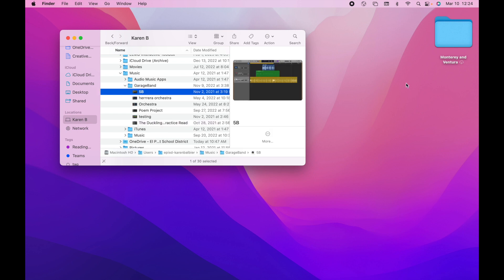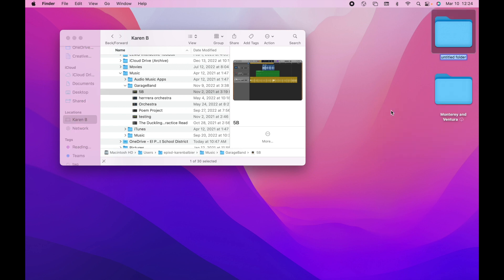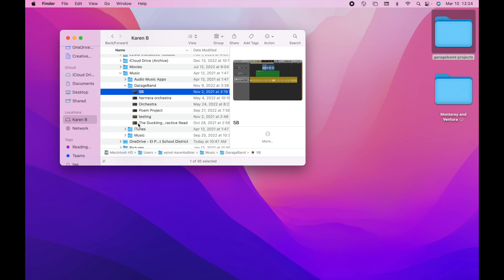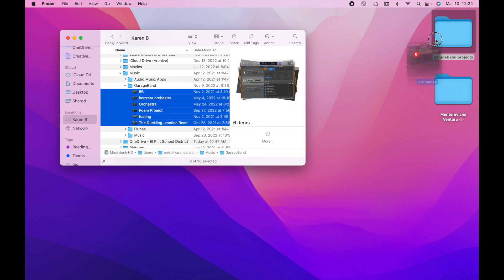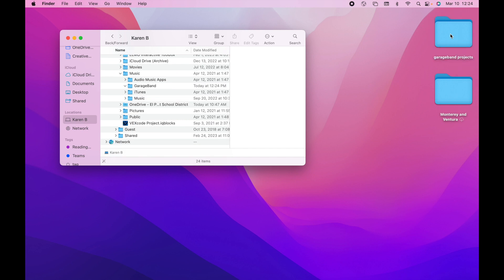I recommend creating a folder on your desktop or somewhere to house those items. So for example, I'm going to call these GarageBand projects, and then I'm going to take these files and drag them on over to GarageBand projects.